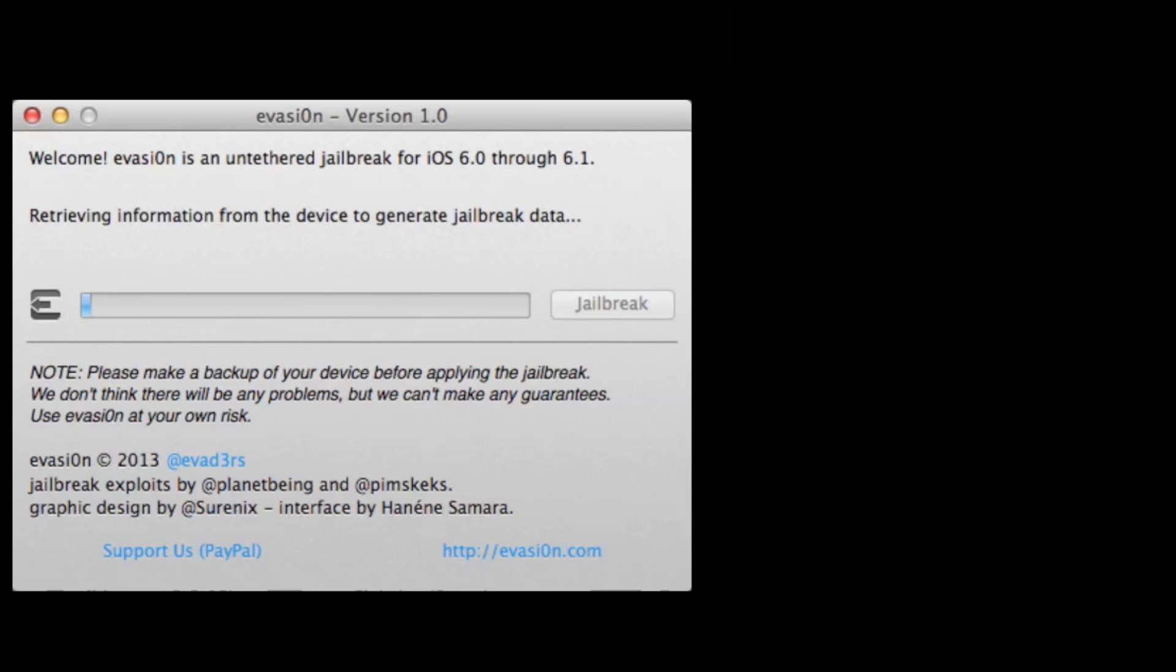A couple of different things that you're going to need to know here is you definitely want to have your passcode lock turned off because during the process it reboots, and if you're not on top of it, it will just get stuck in the process.